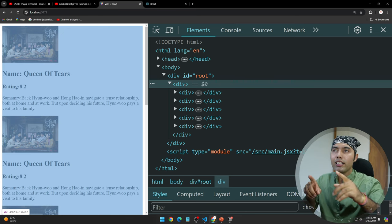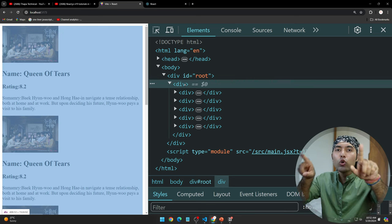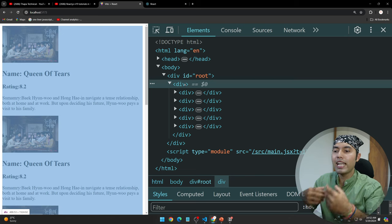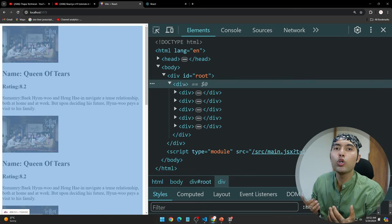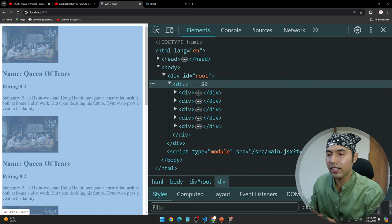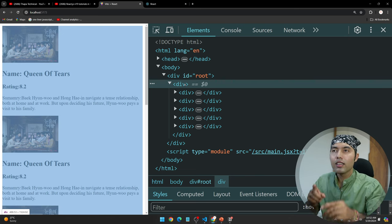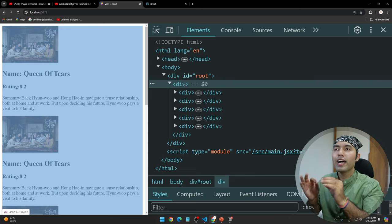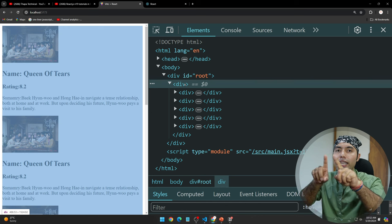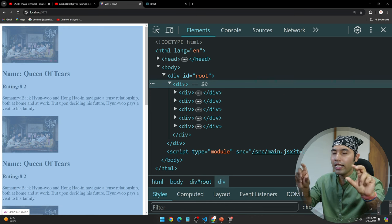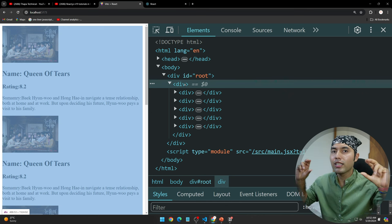Here we have one div, and this is an extra node. When we talk about the virtual DOM or the DOM tree, you know that every element of a tree has a specific node.